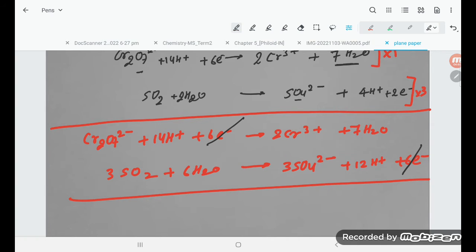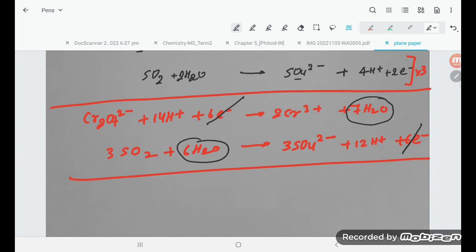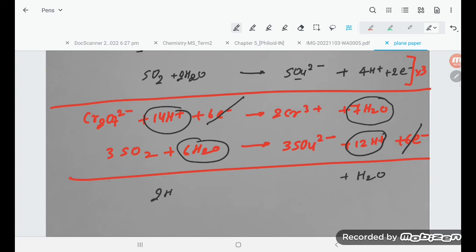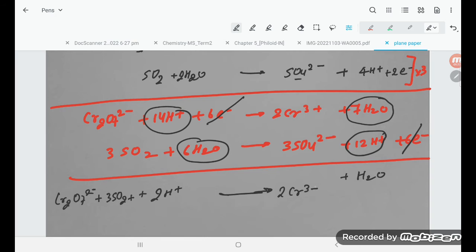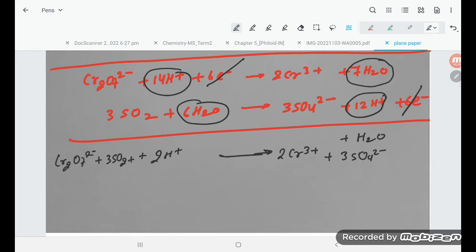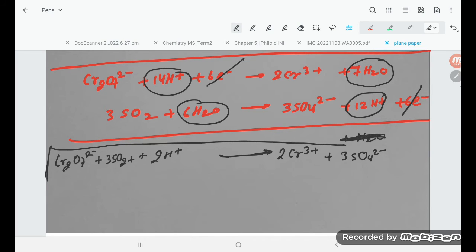Now cancel out terms that appear on both sides. The 6 electrons cancel. 6H₂O cancels from 7H₂O and 6H₂O, leaving 1H₂O on the right. From 14H⁺ and 12H⁺, subtracting gives 2H⁺ remaining on the left. The final balanced equation is: Cr₂O₇²⁻ + 3SO₂ + 2H⁺ → 2Cr³⁺ + 3SO₄²⁻ + H₂O.